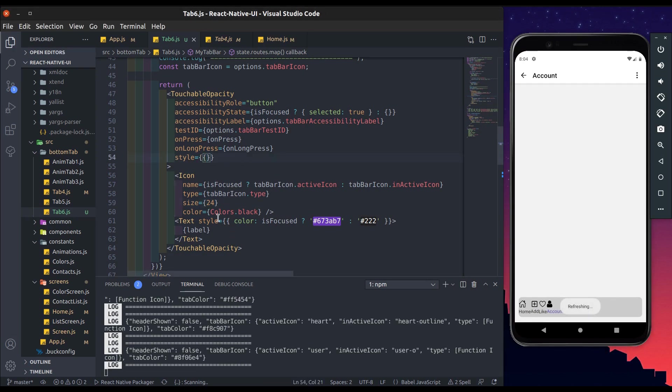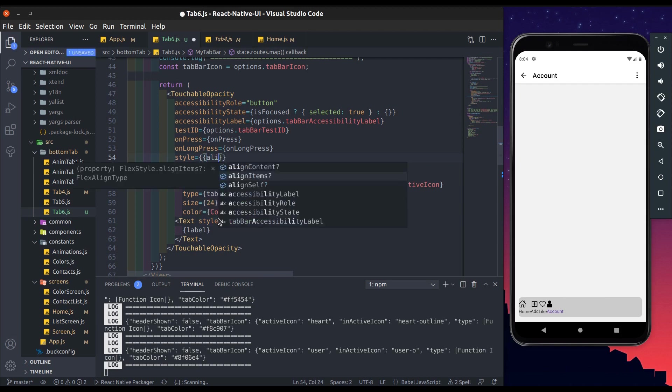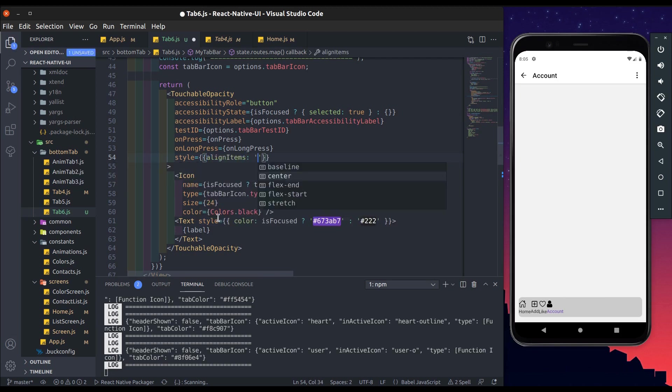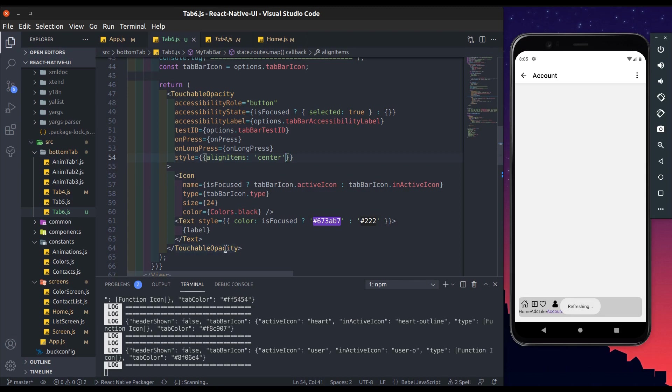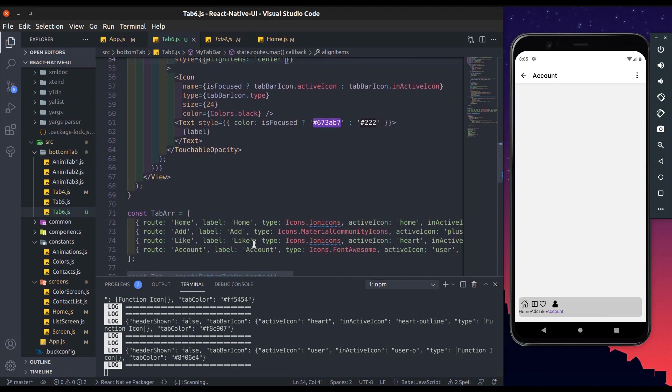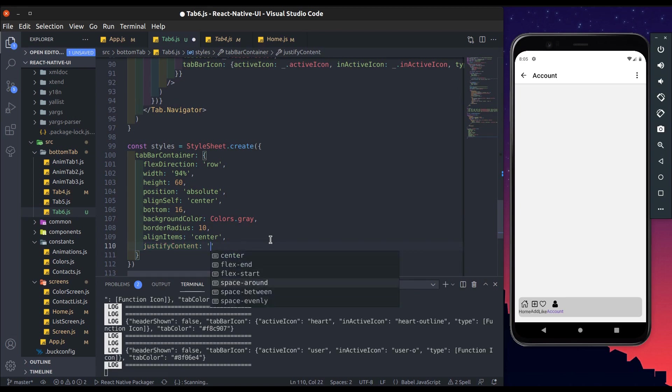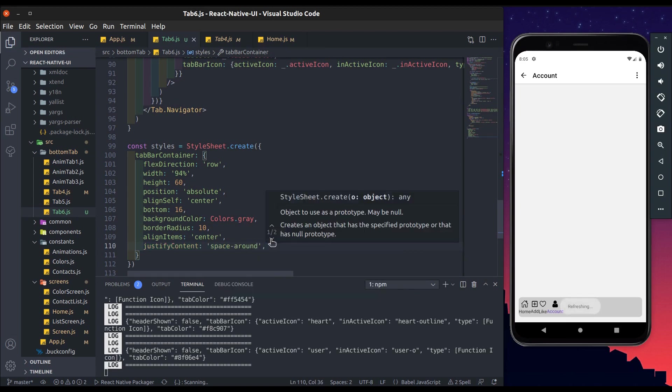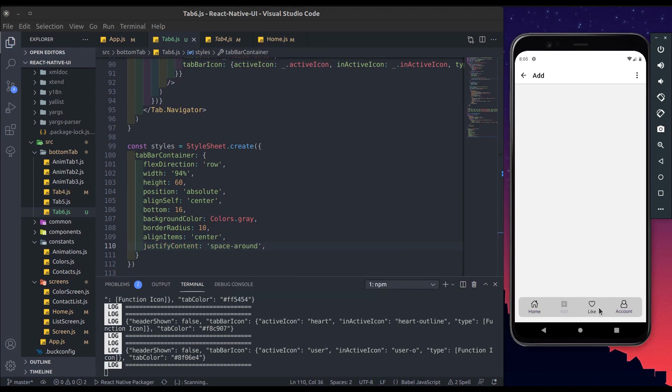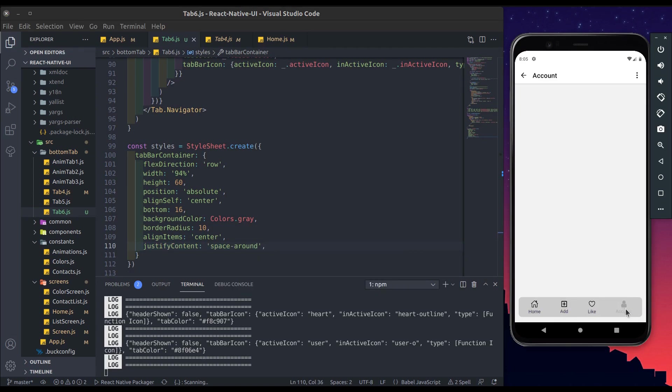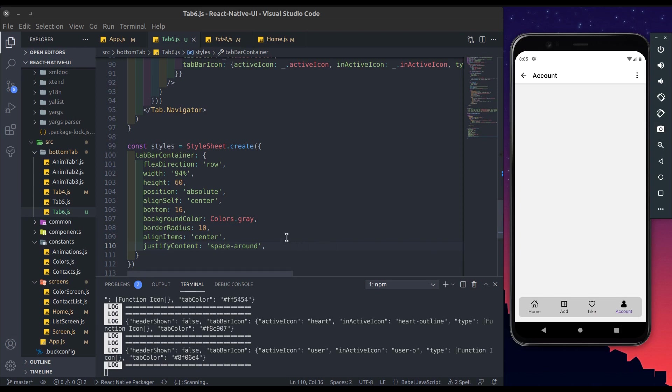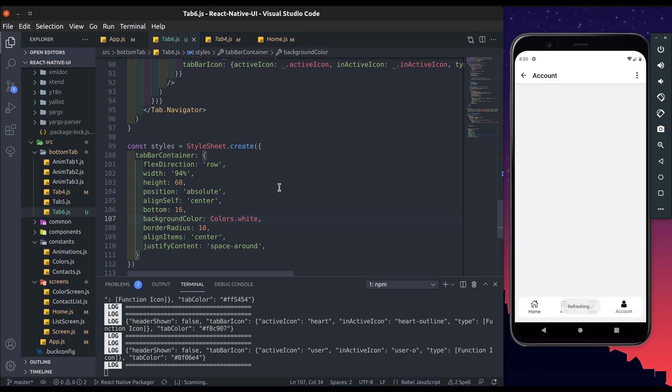Now make icon and label to align center. It centered, but make justify content to space around. Perfect now. Change its color to white, remove console log.